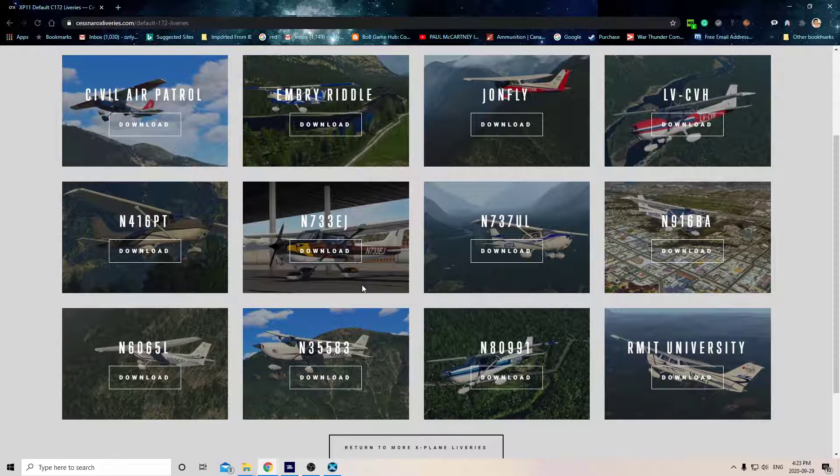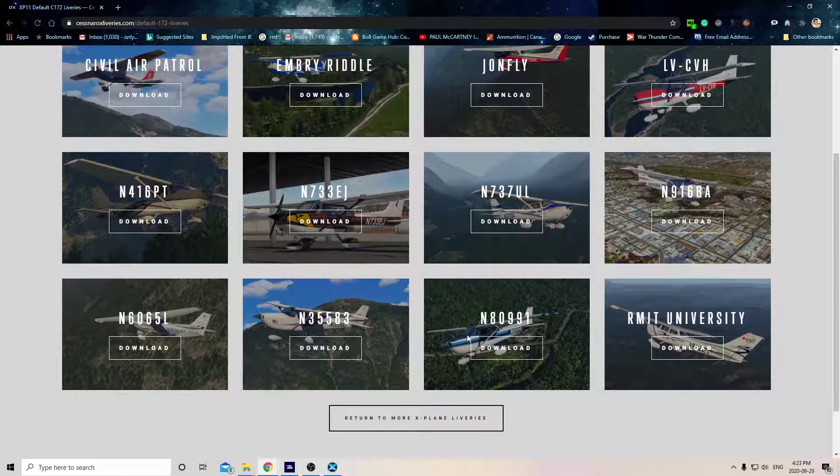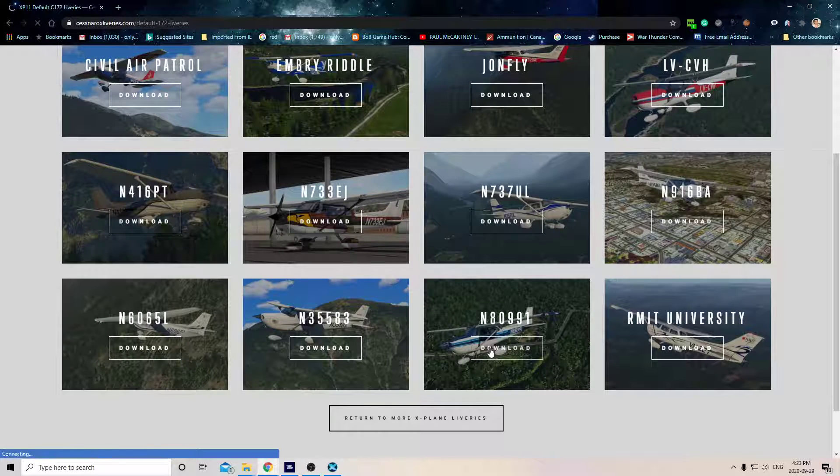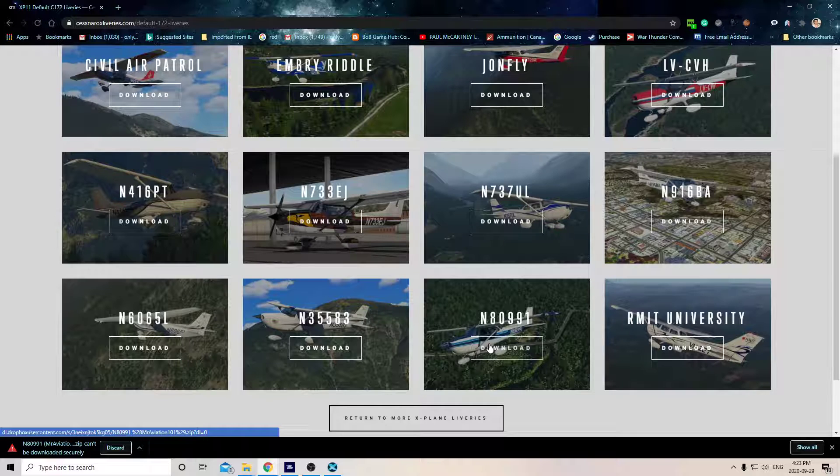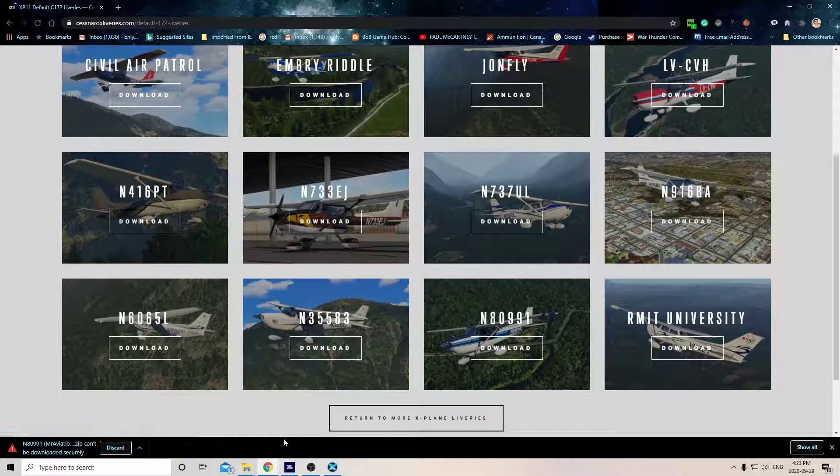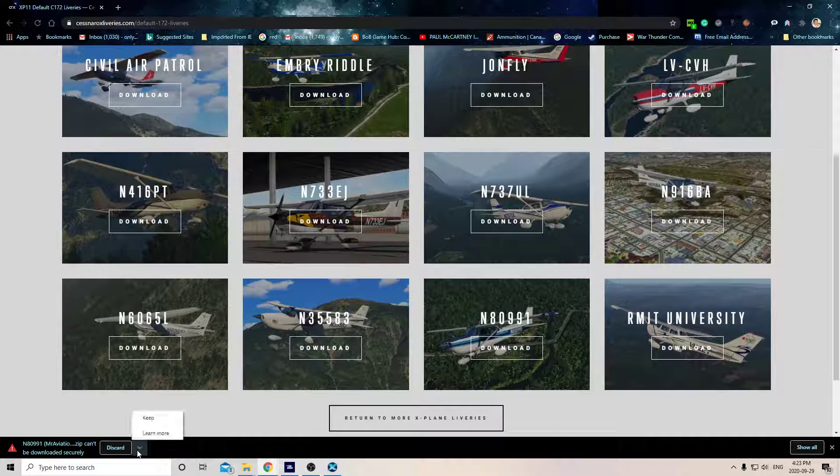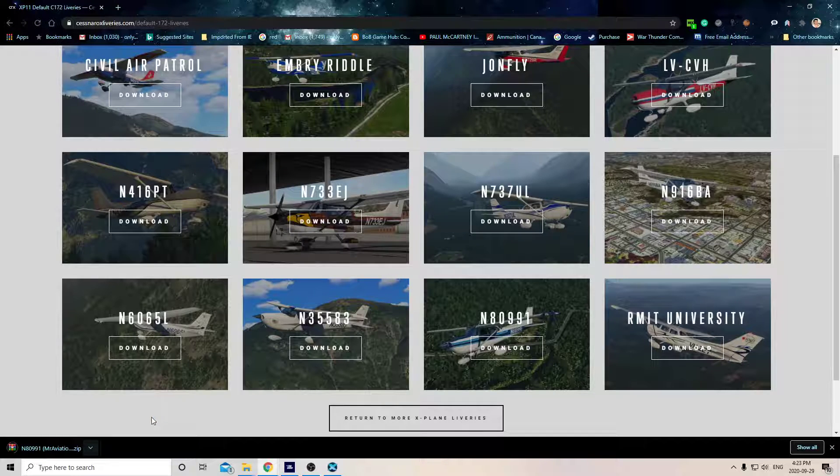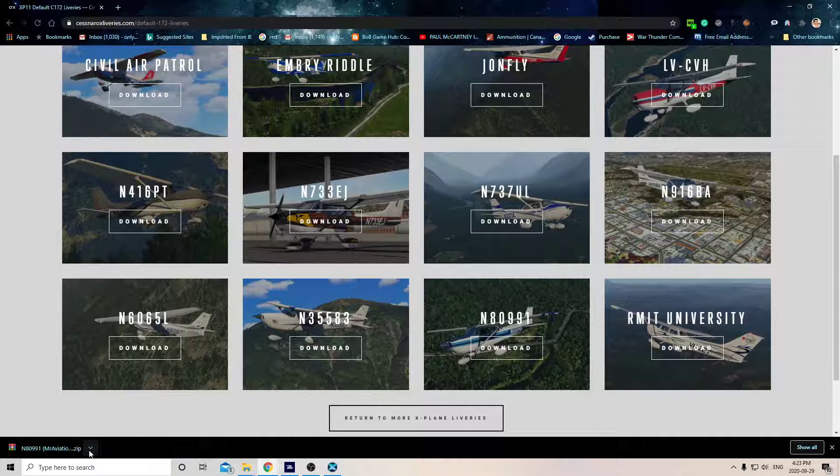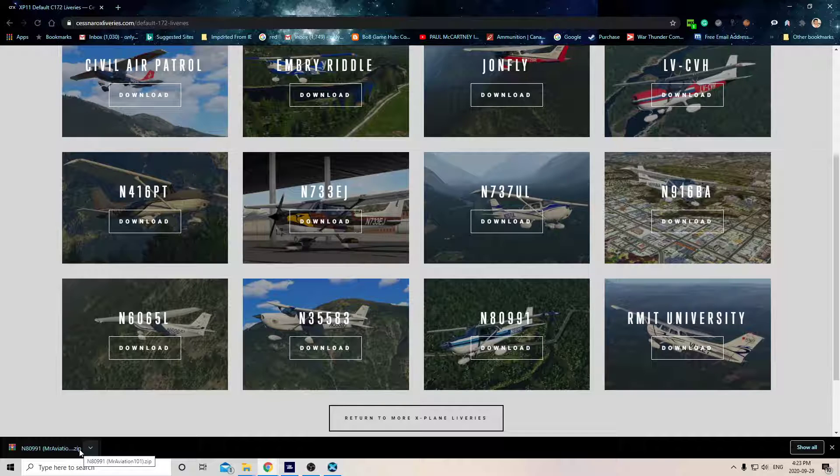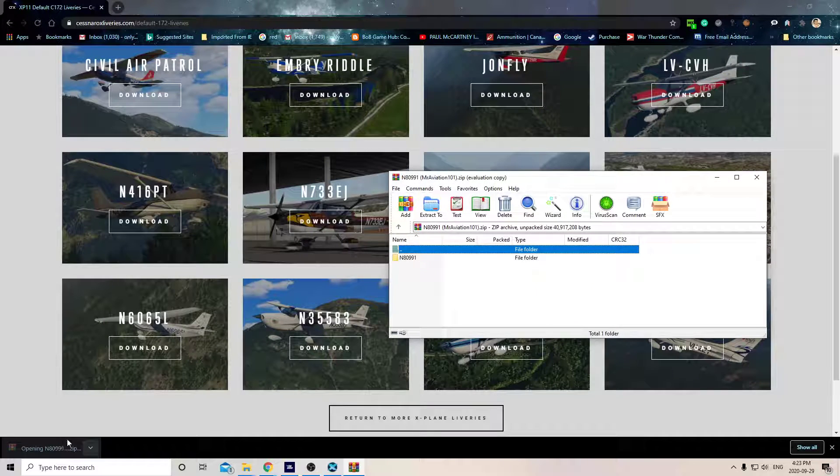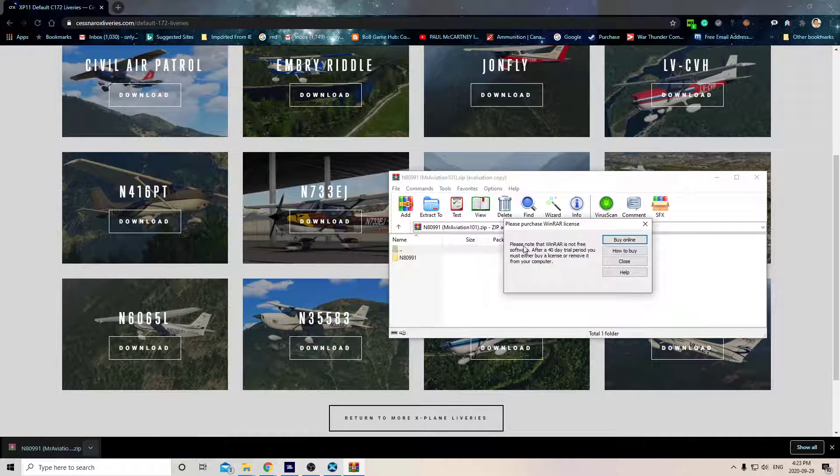Here's a nice one. Download it. You can't be downloaded securely – that's my antivirus warning. So then you can open this up and see there's the livery right there in a zip file. And what you gotta do, you gotta go to your X-Plane folder.